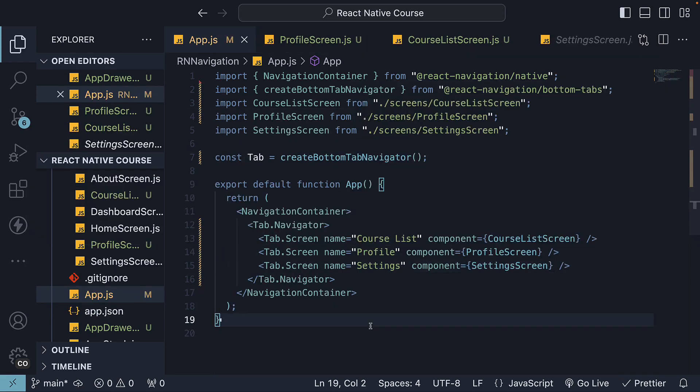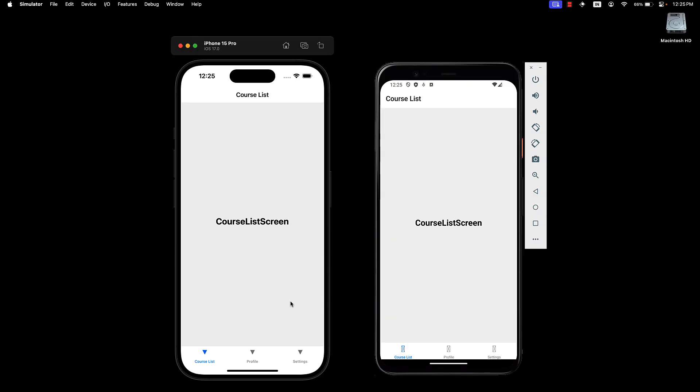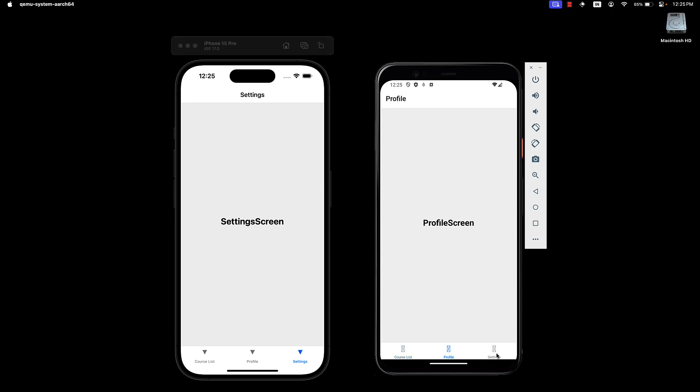If we head back to the devices, we can see the tab navigation at the bottom. We have three tabs: one for course list, one for profile and one for settings. The same in Android. The tabs allow for easy navigation to the respective screens.